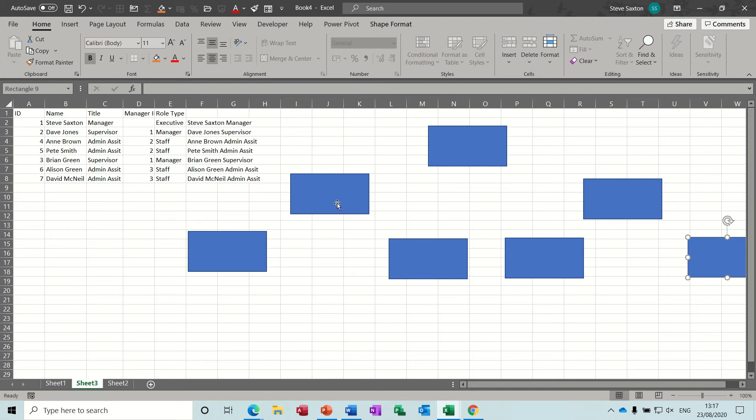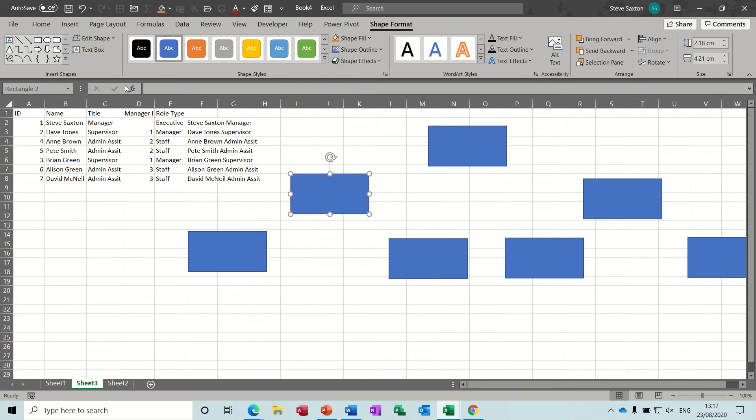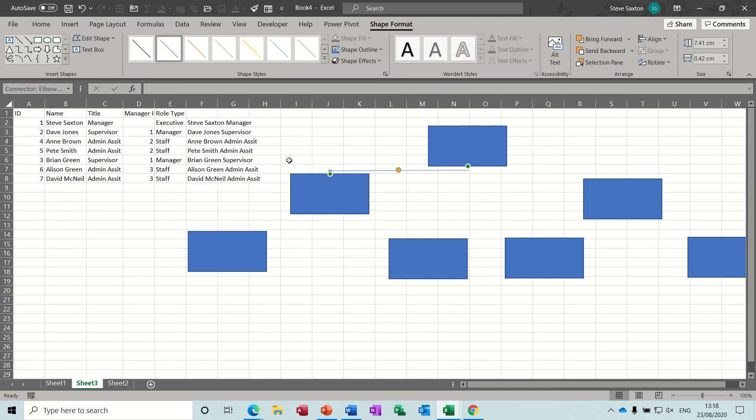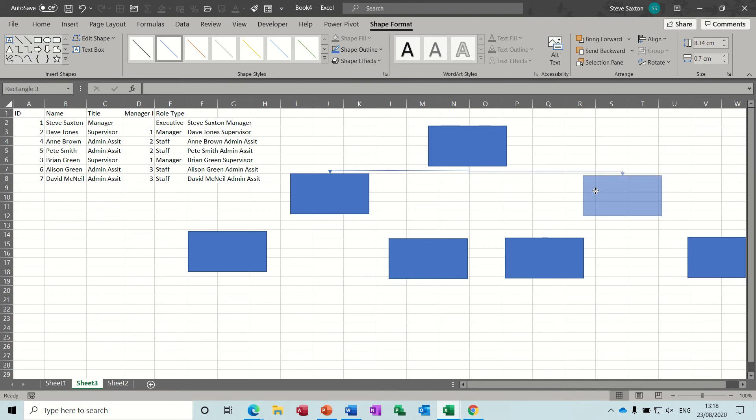And now I need to connect this up using connectors. The elbow connector I'm going to use. So sit there, glue that to that shape. Pick it again, glue it to the next shape. And then maybe adjust it slightly so the line goes straight.